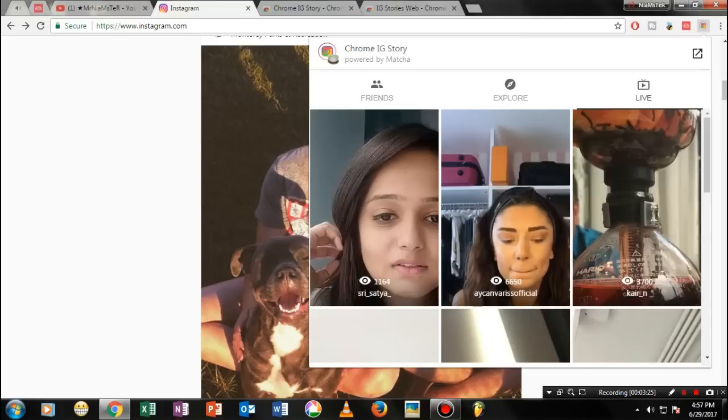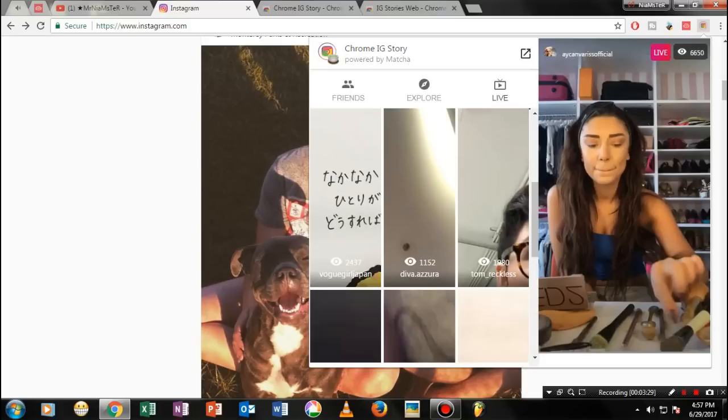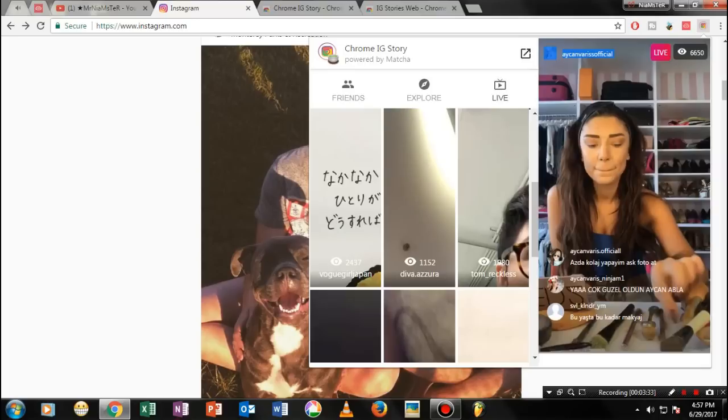And basically boom, you could see these three tabs as well to the live time and boom, as you could see you can currently watch the live of any of your favorite ones and that's it. So I hope this small video is really helpful for you guys.